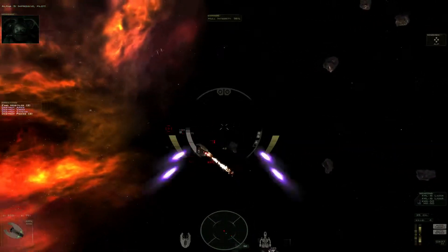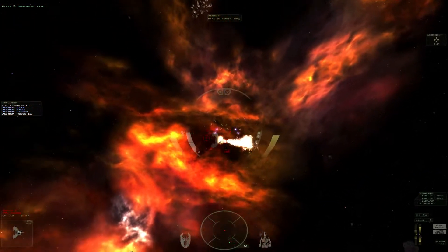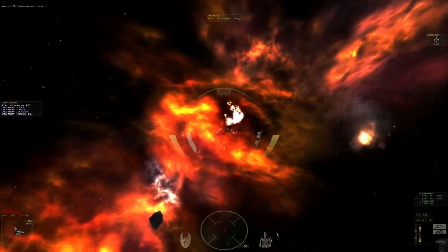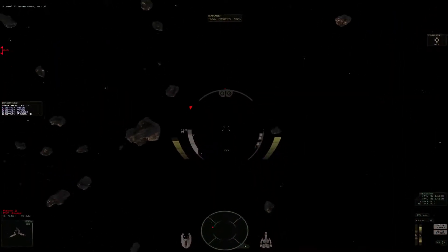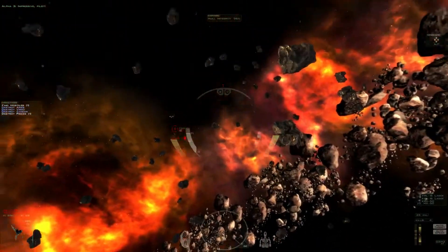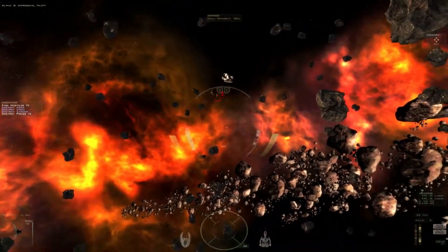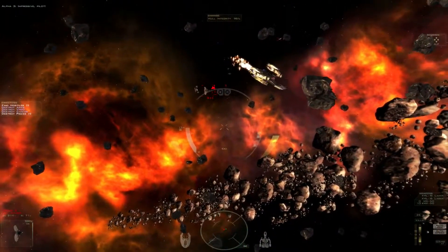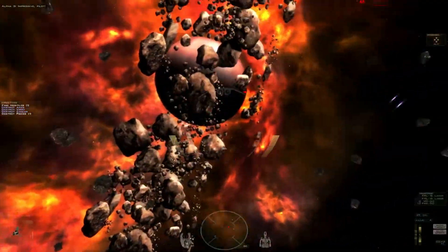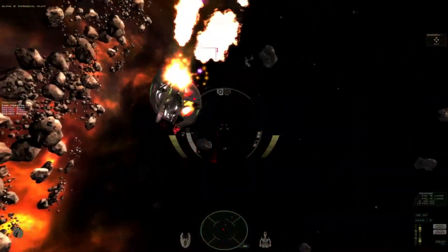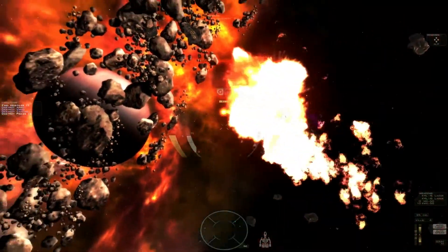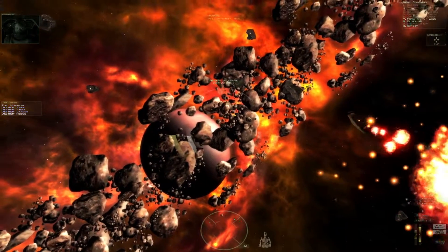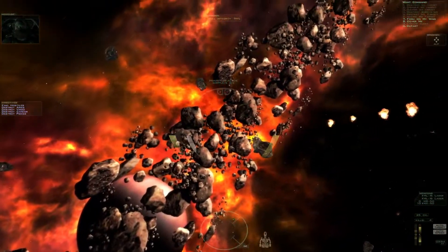Impressive, pilot. All enemy wings are down. Nice work Alpha-1.